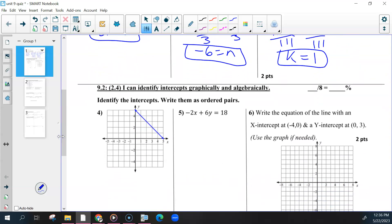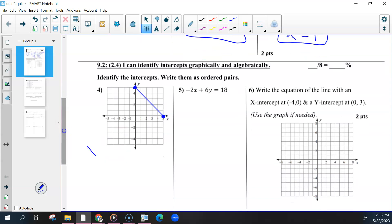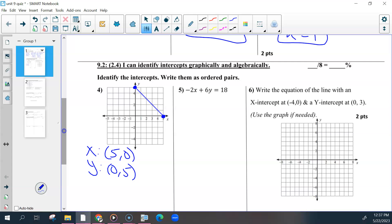The second objective was about your intercepts. Number four, you had to find where this line crossed the x and y axis and label them. So your x-intercept was (5, 0) and your y-intercept was (0, 5). That was two points for getting both of those correct.